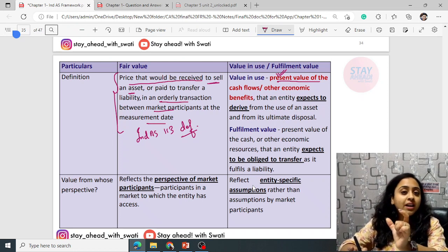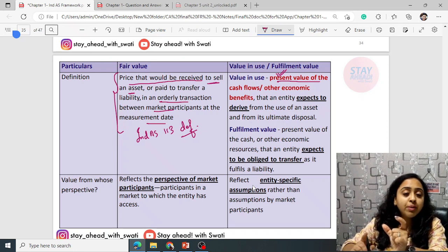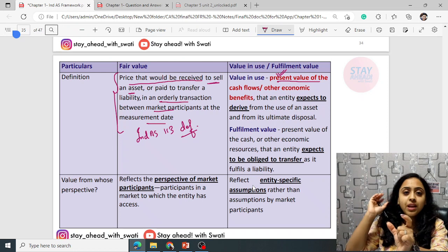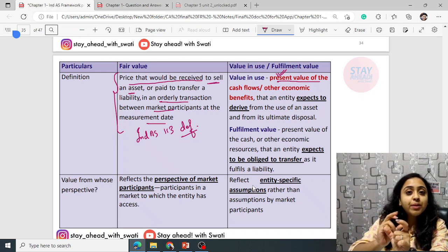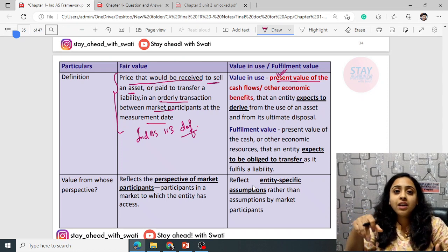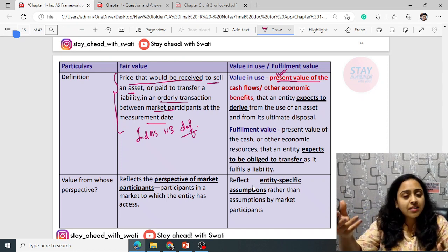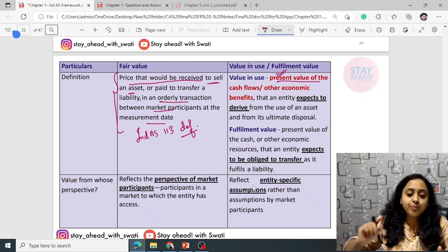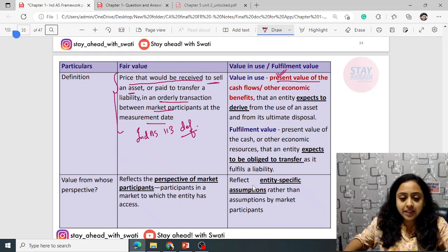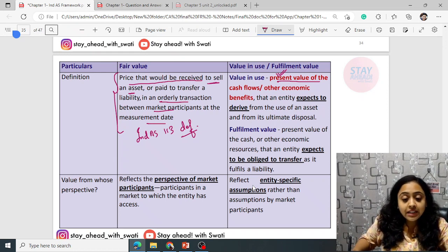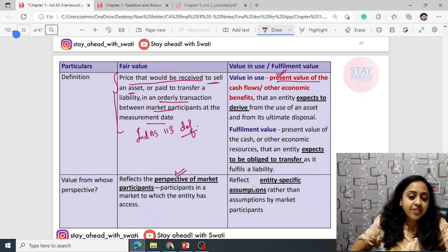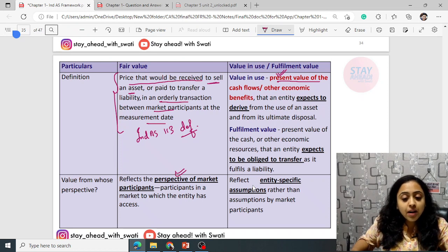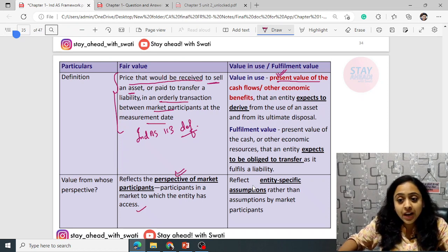Whenever the term 'value in use' arises, keep in mind it means present value of cash flows. This concept is repeated again when we talk about financial instruments and other standards. Fair value is always calculated and reflects the perspective of market participants — participants in the market to which the entity has access. Whereas value in use is entity-specific.